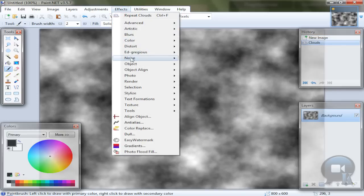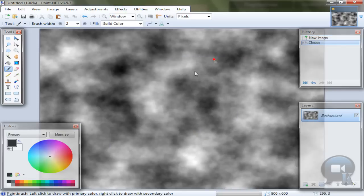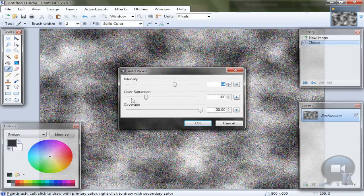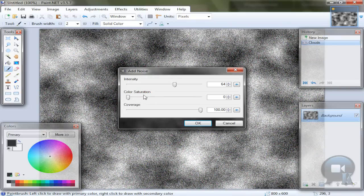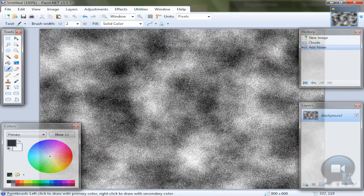Then go to effects, noise add noise. Change the second setting to 0, color saturation I think. And click OK.